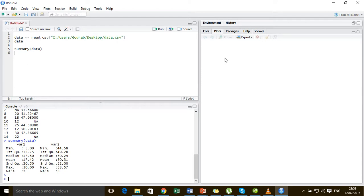Now, to choose between mean imputation and median imputation, it is necessary that we take a look at the distribution of the dataset. So for that, let us plot the histogram.